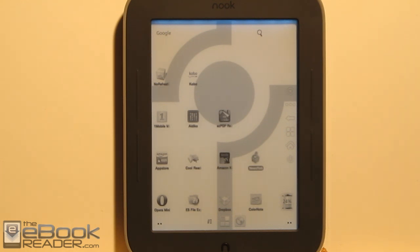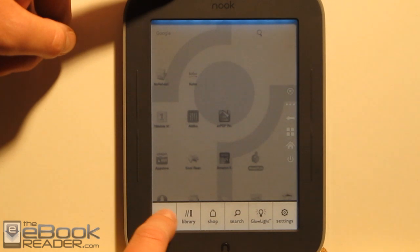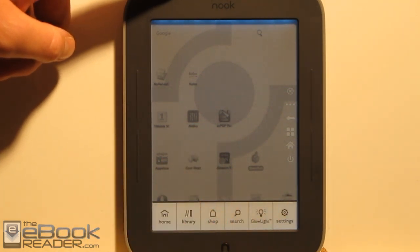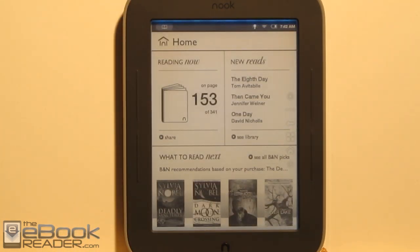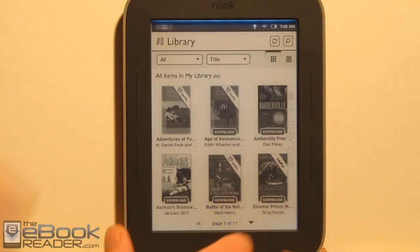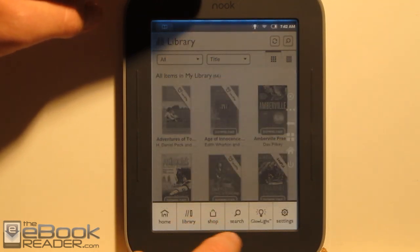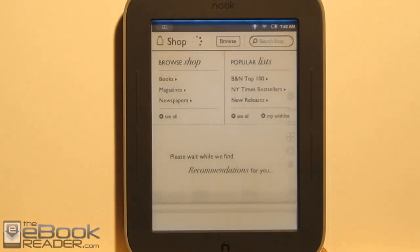Rooting is basically getting access to files that aren't usually accessible to the user, so that way we can get access to the underlying Android operating system. Your Nook will still work the same as it used to — you still have access to your library, the shop, and all that stuff. It still works the same as before you rooted it.